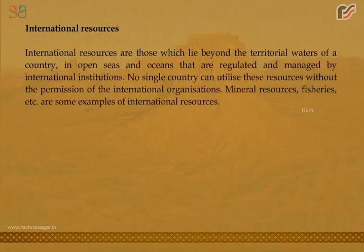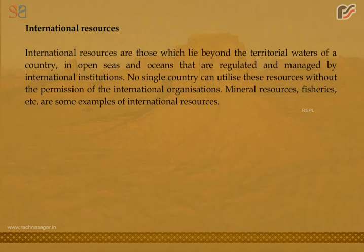International resources are those which lie beyond the territorial waters of a country, in open seas and oceans, and are regulated and managed by international institutions. No single country can utilize these resources without the permission of international organizations. Mineral resources, fisheries, etc. are some examples of international resources.